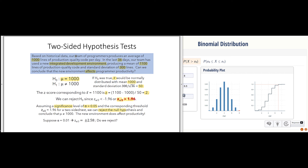I misread this — our team produces an average of 1,000 lines of production quality code total, not each programmer individually. That makes a little more sense. So we reject the null hypothesis at the 0.05 significance level. But what if we required more proof — a higher degree of evidence?